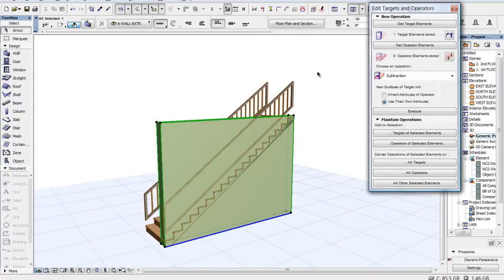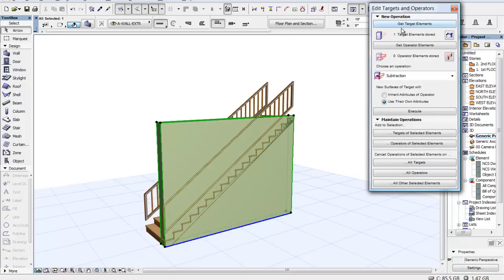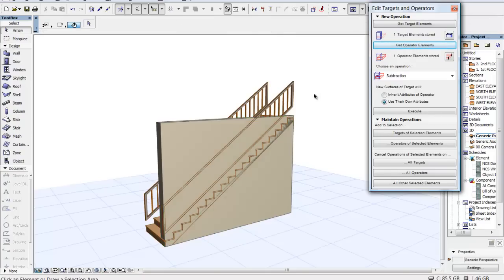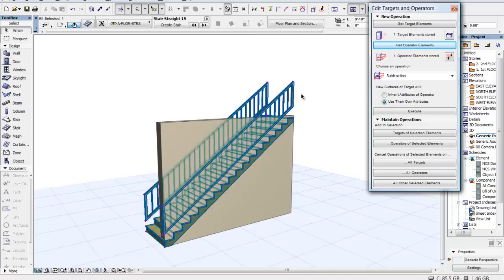Okay, we had this wall selected when we went into the edit mode, so it has one target object already, which is that wall. Now I want to go down here to get the second one. And it has the wall, but I'll escape and select the stair this time and that wall actually goes away. So then when I say get that, it has a stair.